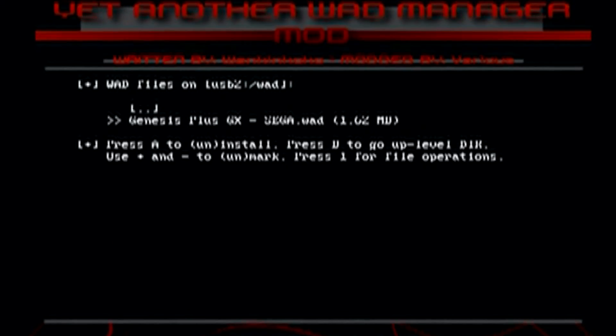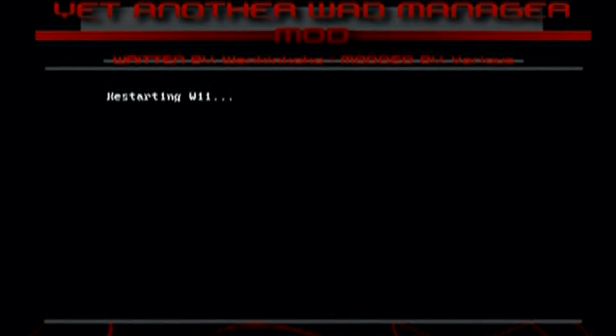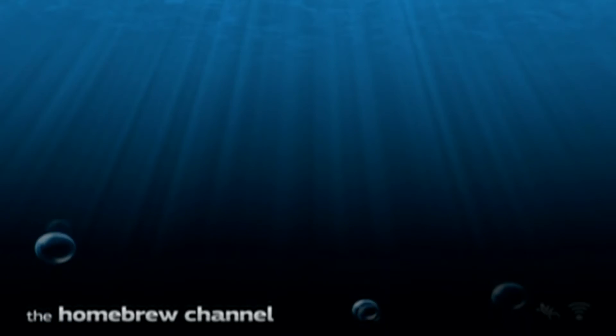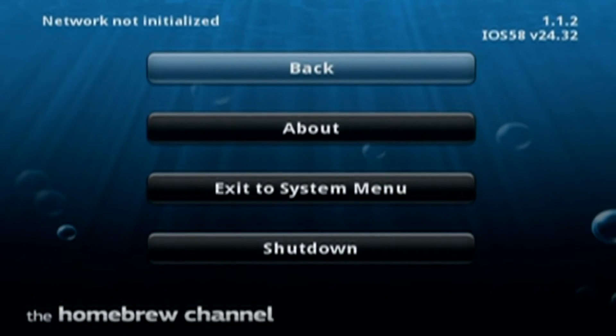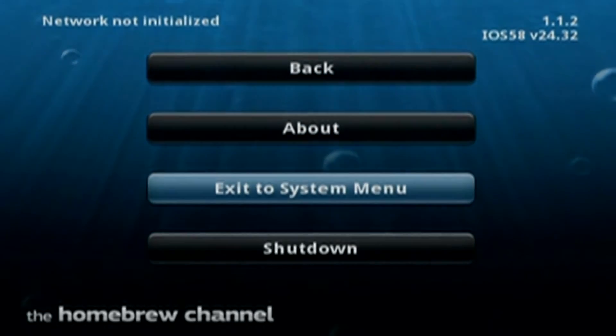Just press A, and then we're going to click Home button. It says restarting Wii, but it'll take us to the Homebrew channel. And from here, we can just go right to the system menu. And let's check out our new channel.